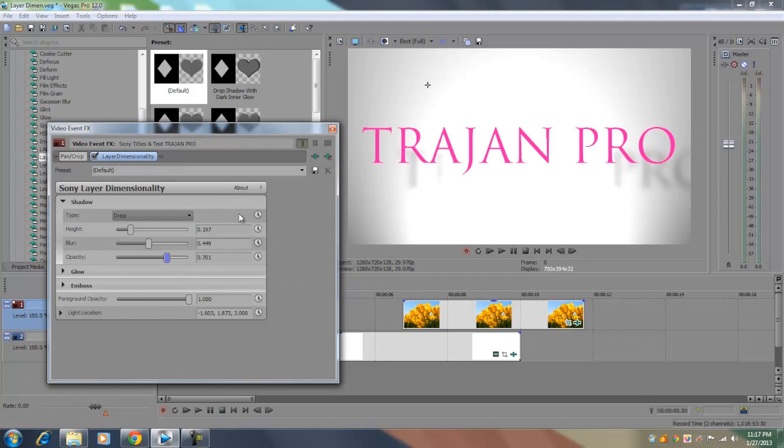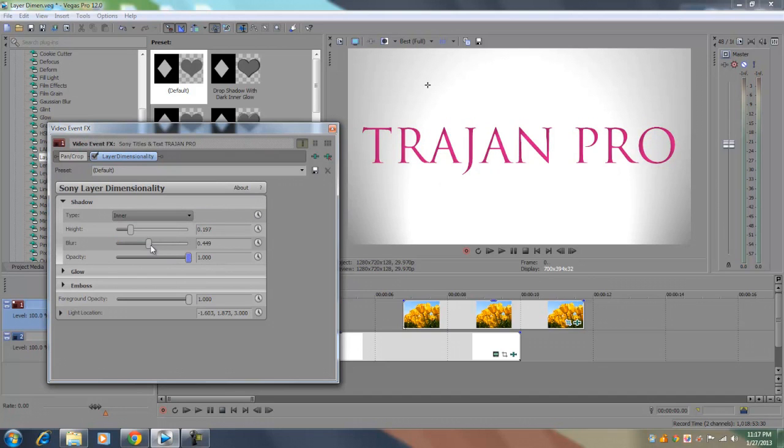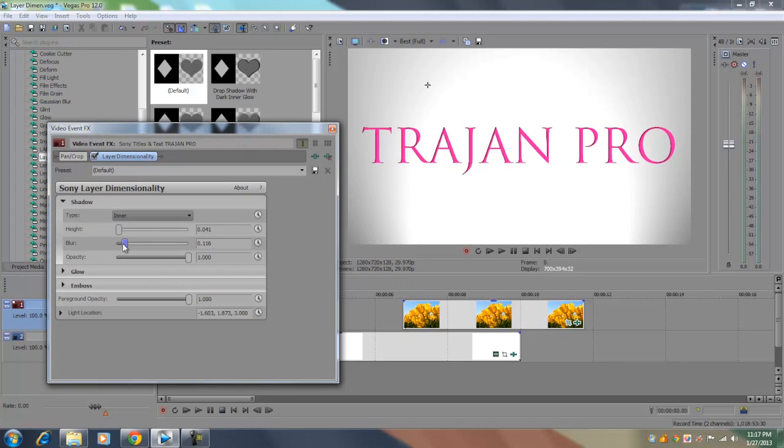Now the next type of shadow is the inner shadow. And this is my favorite option because if you look here, let me set all these options back to default. If you look here, it sort of creates a cutout effect of the text as you can see here. There's sort of like an extra depth into the text.